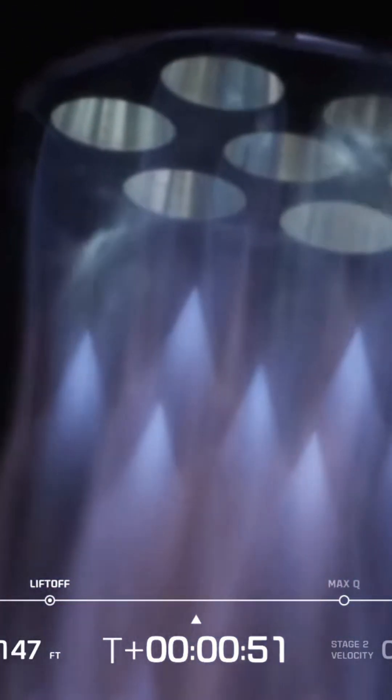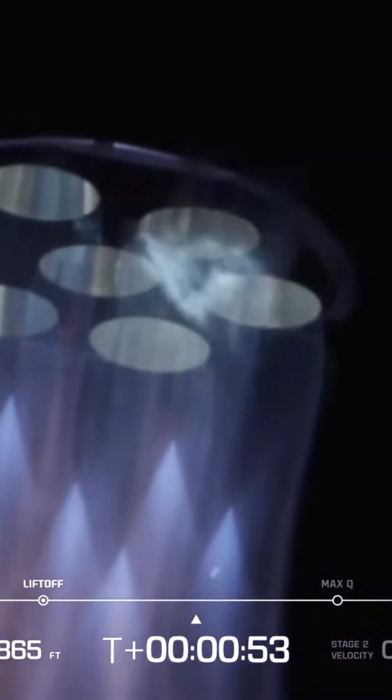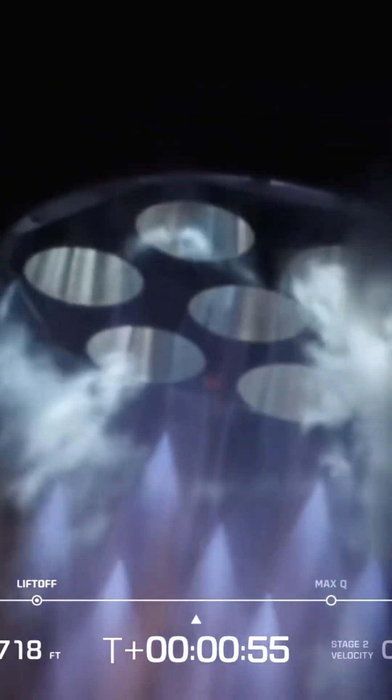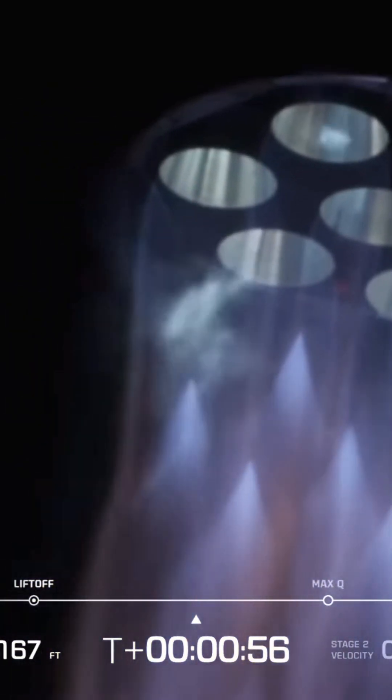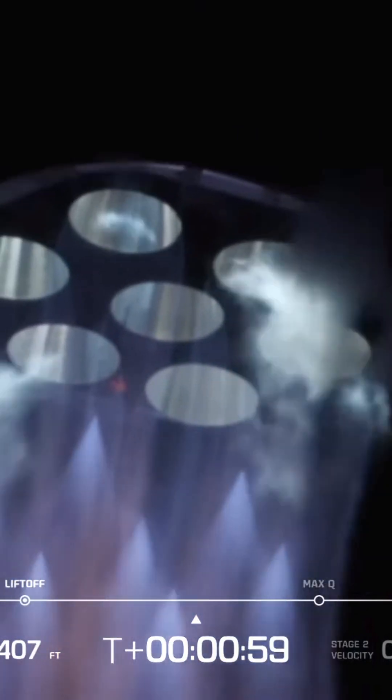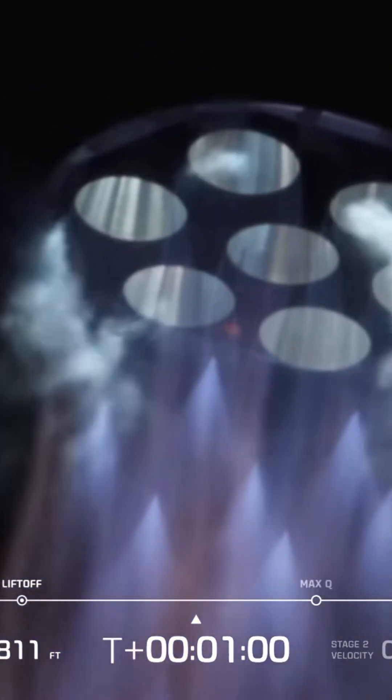50 seconds in, data quality looks good coming down from the vehicle. Chamber pressures continue to look nominal. One minute into flight. I've been waiting for this.